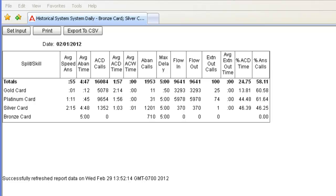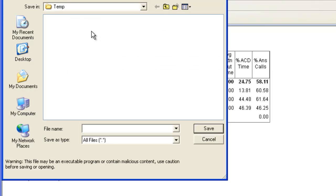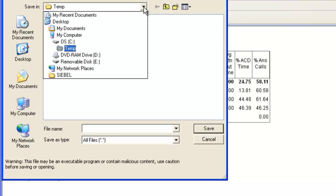To create the CSV file, click on the Export to CSV button. The Select Location dialog box will appear. Select a folder to save the file in. I am going to put the file in my temp folder.